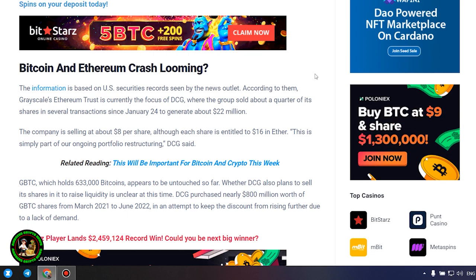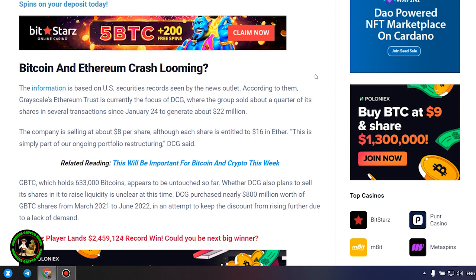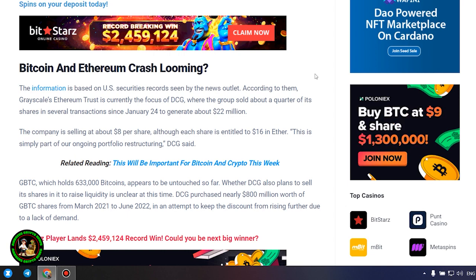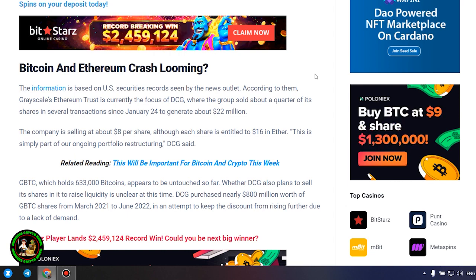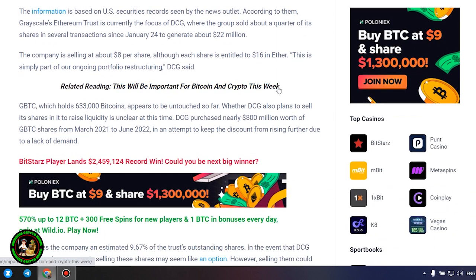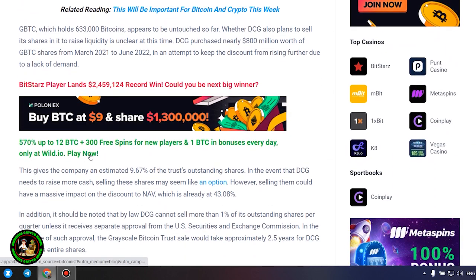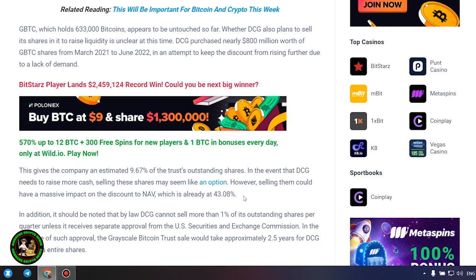GBTC, which holds 633,000 bitcoins, appears to be untouched so far. Whether DCG also plans to sell its shares in it to raise liquidity is unclear at this time. DCG purchased nearly $800 million worth of GBTC shares from March 2021 to June 2022, in an attempt to keep the discount from rising further due to a lack of demand. This gives the company an estimated 9.67% of the trust's outstanding shares.